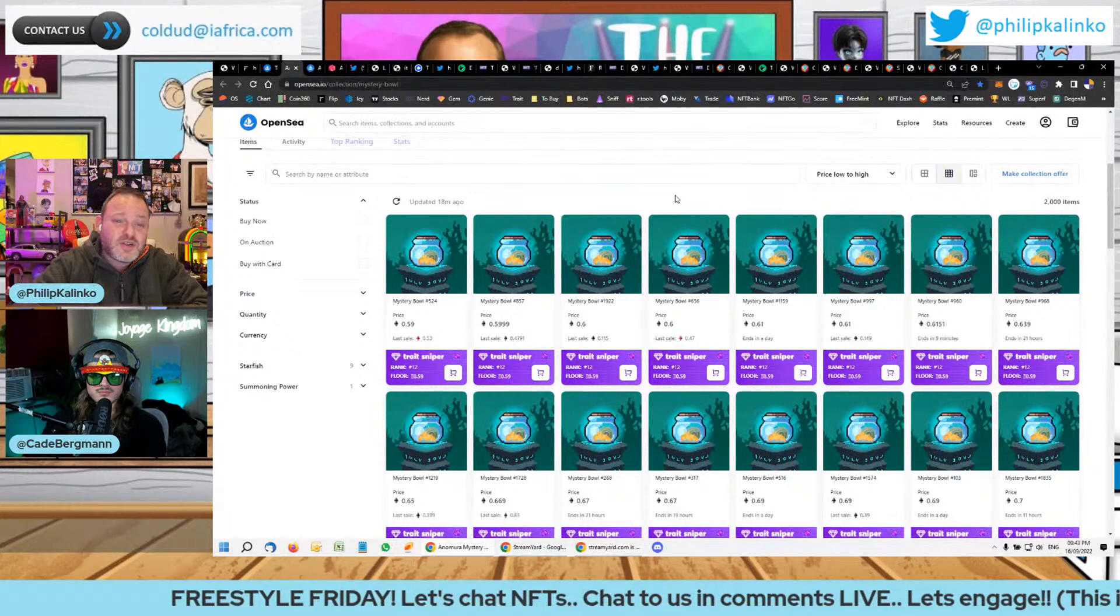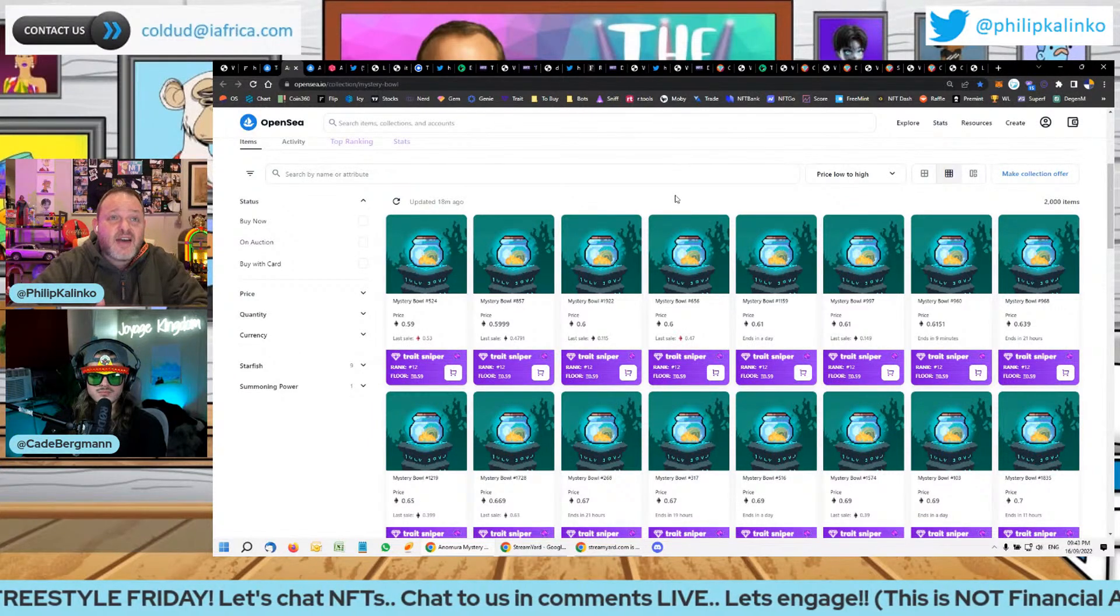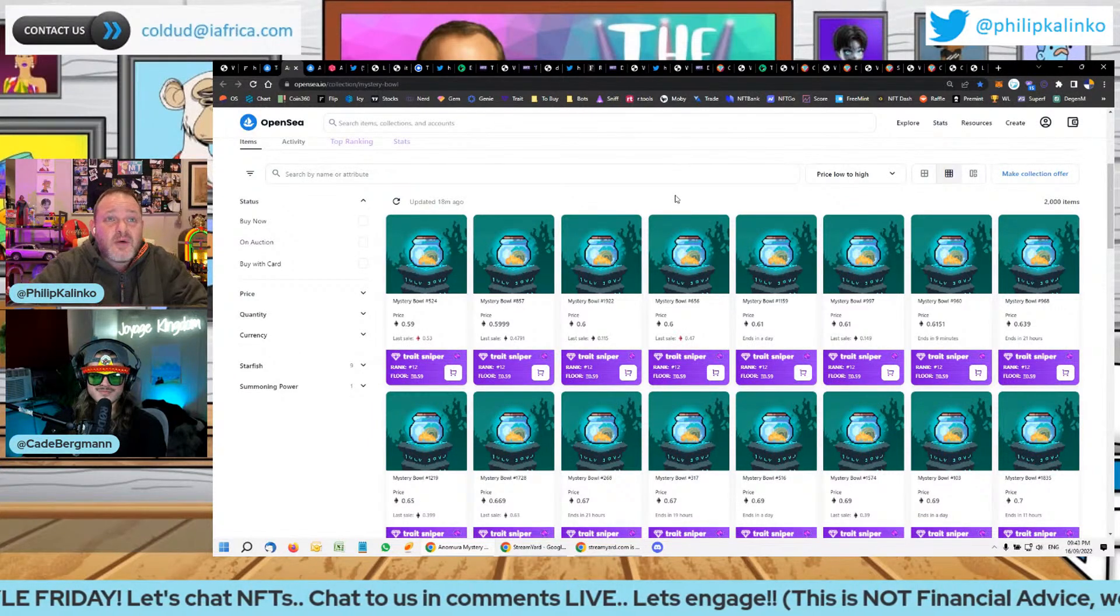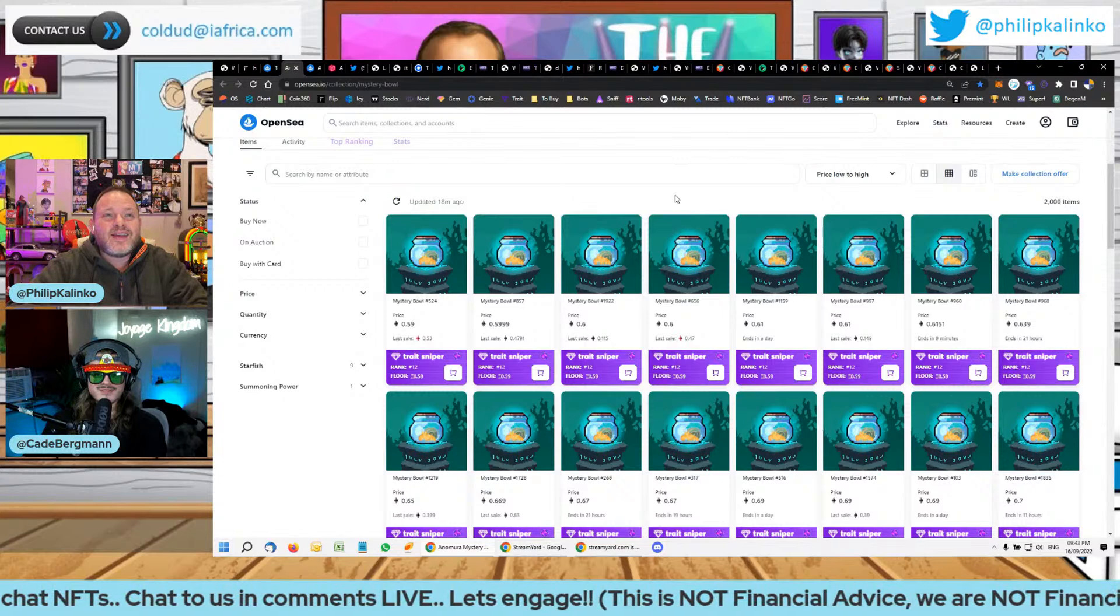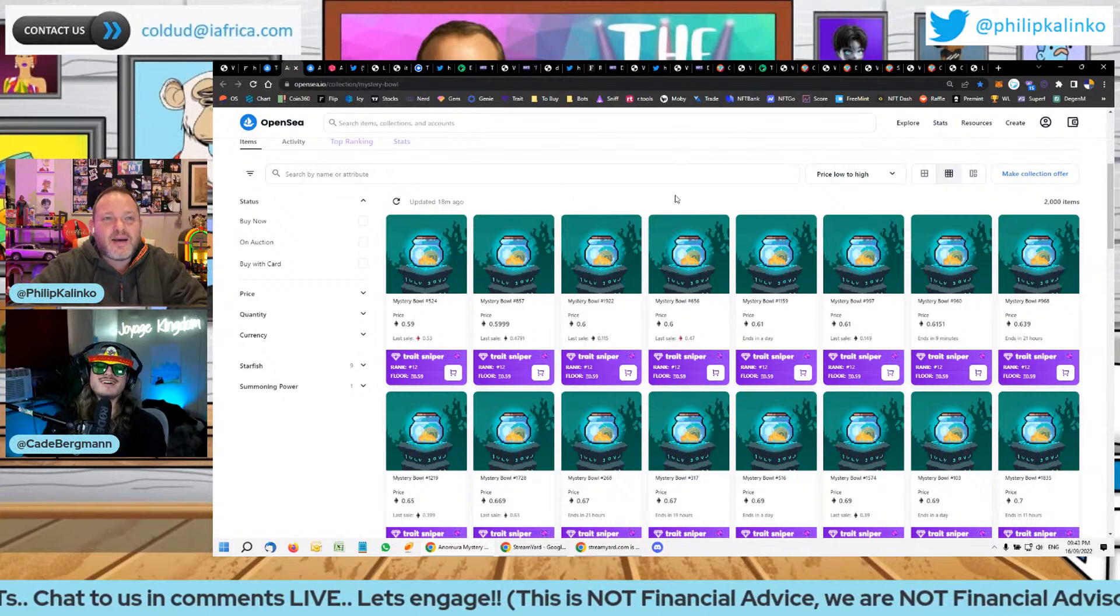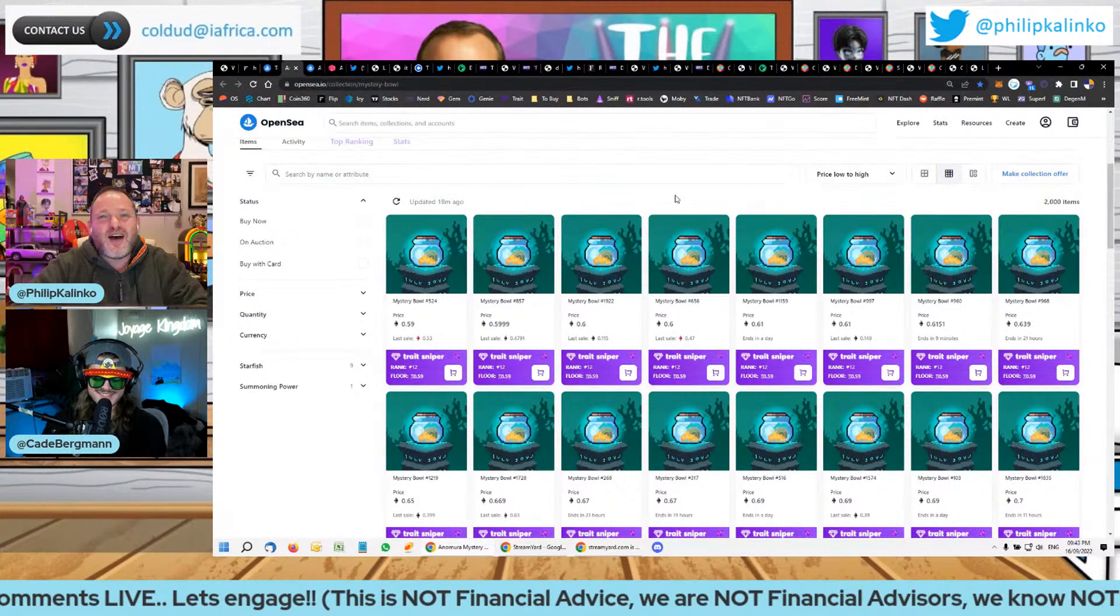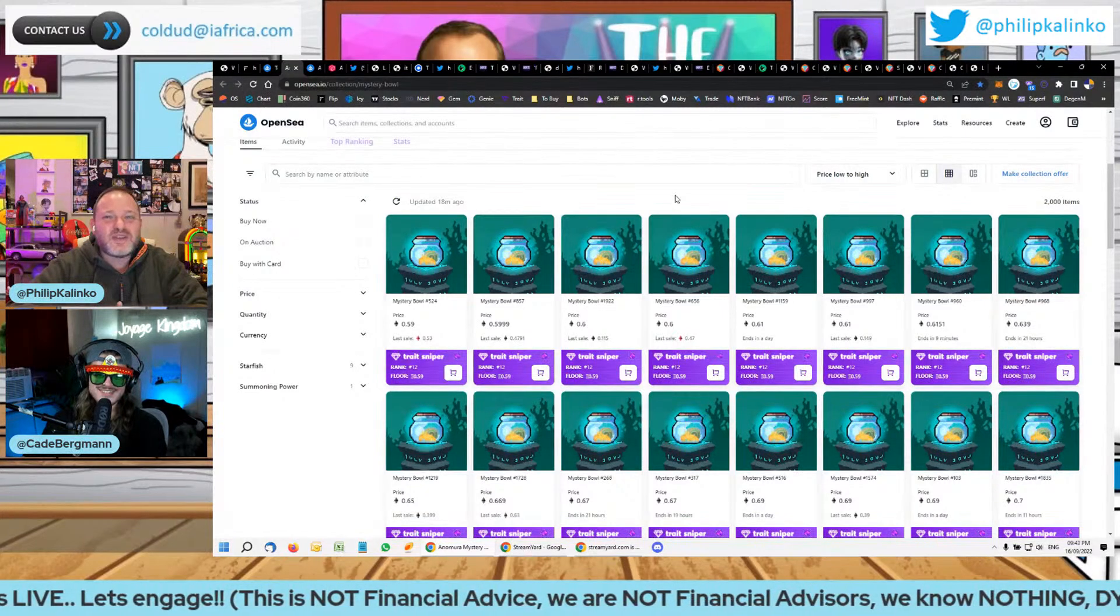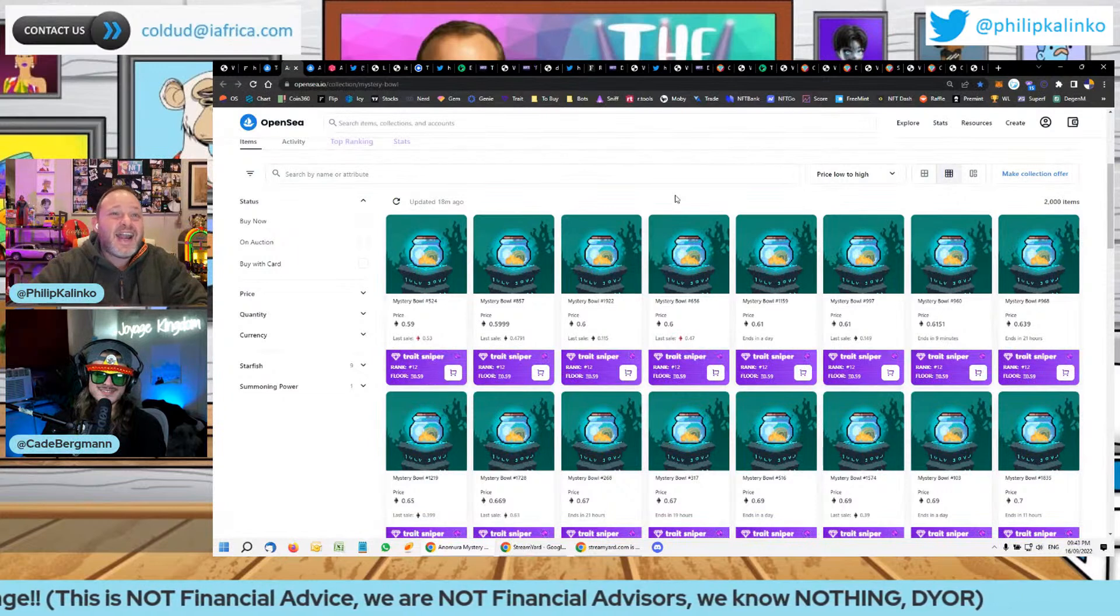I've seen, bro, I was looking at the Renga ones, the avatars. I was looking at them at 0.1, thinking things are going to pump. And then they went to 0.15, and I thought if it was a bull market, I would buy. And now they're like 0.5 or something stupid, bro.